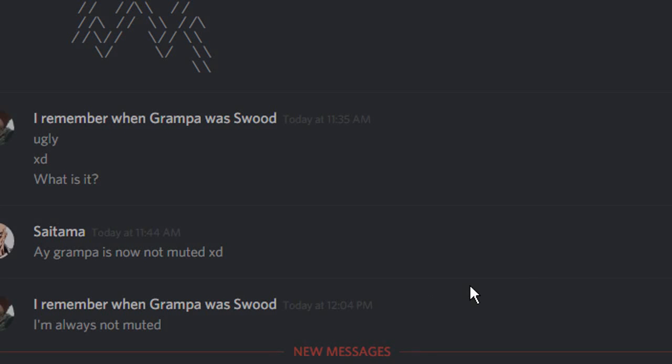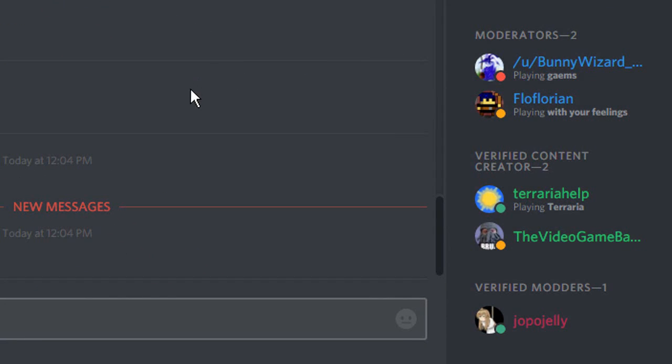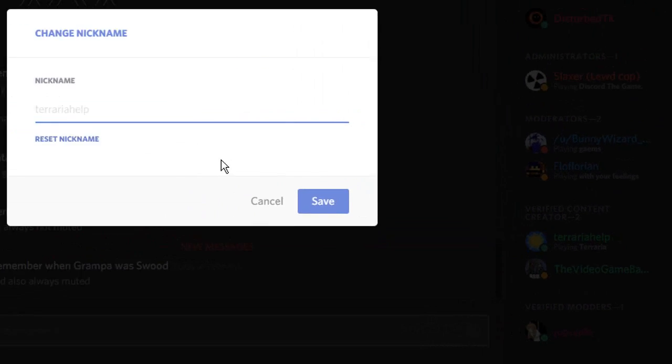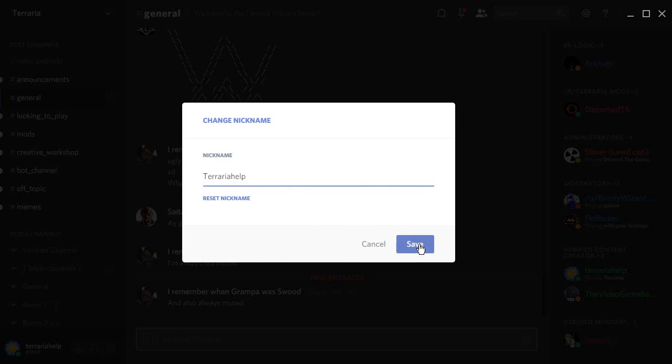Another way to change your nickname is by right clicking your name to the right hand side of the screen and then clicking on change nickname. It's the same process once again. Simply type in your nickname for the server and then click on save.